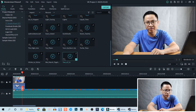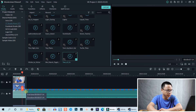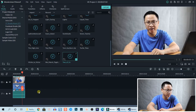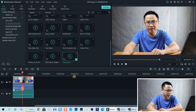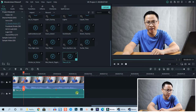If you want to trim your music file, just drag the edge of the file to trim it, and you can also add fade in and fade out effects to it.